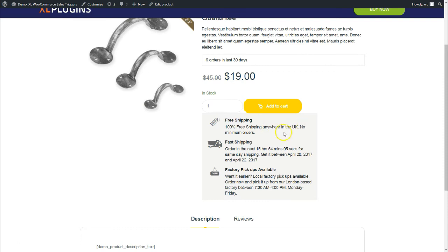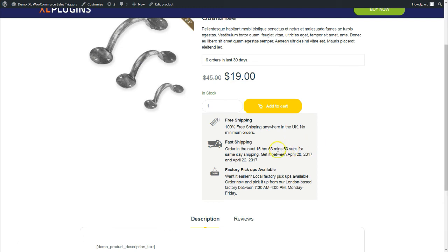This is free shipping: 100% free shipping anywhere in the UK, no minimum orders. Then there's fast shipping. As you can see, it says order in the next 15 hours 53 minutes 57 seconds.